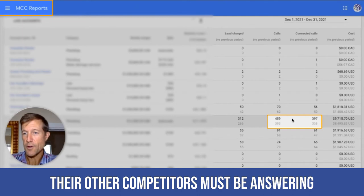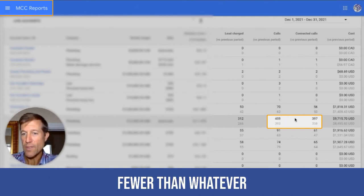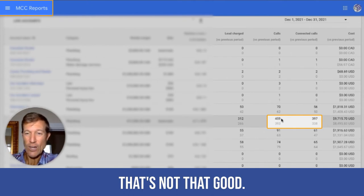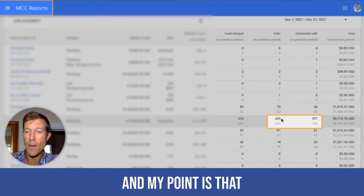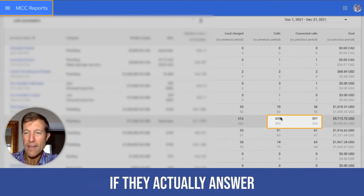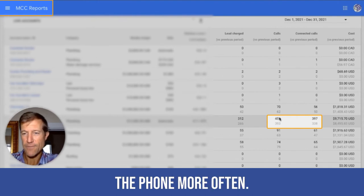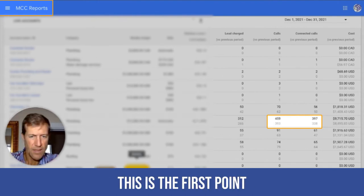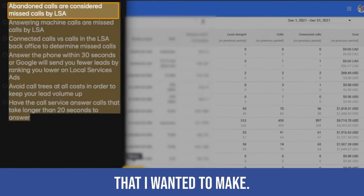So that means that their other competitors must be answering fewer than whatever this percentage is. That's not that good. And my point is that they would even get more leads if they actually answer the phone more often. I hope that makes sense. This is the first point that I wanted to make.